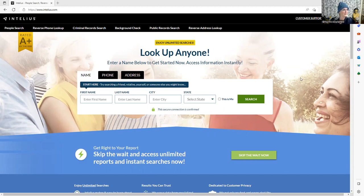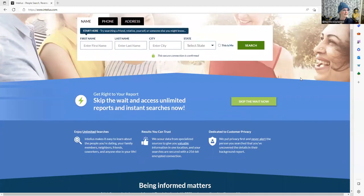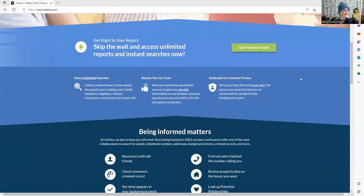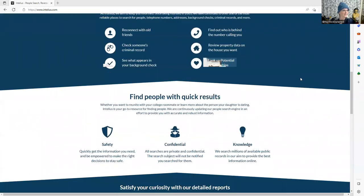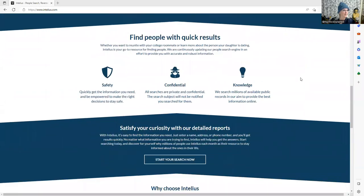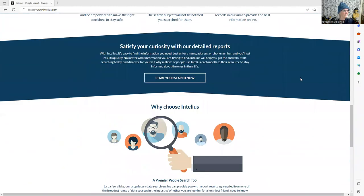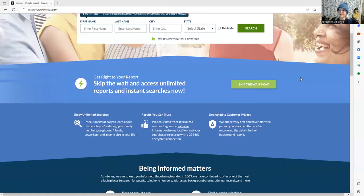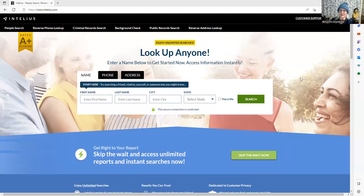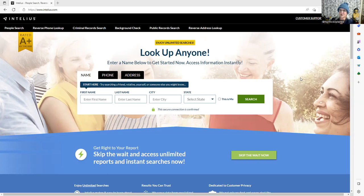Look up anyone. Enter a name below to get started now. Access information instantly, skip the wait. Being informed matters. Find people with quick results. Why would he need that? Why does he have this bookmarked on his desktop?